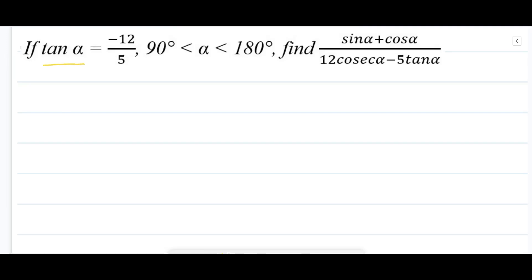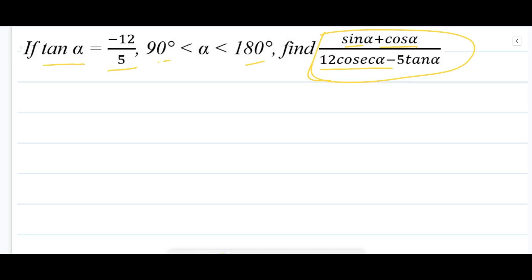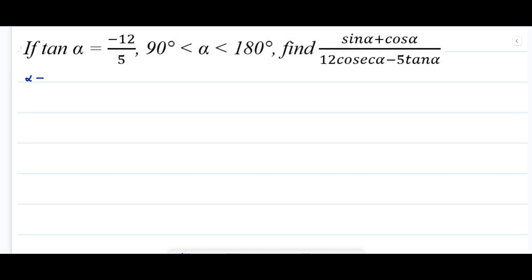The question gives us that tan α = -12/5, and α is between 90 degrees and 180 degrees. We have to find the value of the expression (sin α + cos α) divided by (2 cosecant α minus tan α).